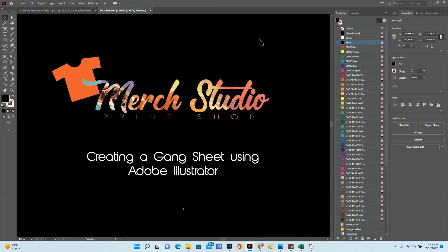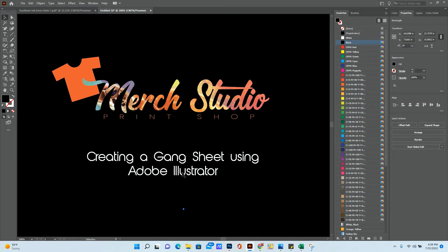Hi, this is Gerald from Merch Studio, and today we're going to talk about how to create a gang sheet using Adobe Illustrator. If you're using Canva, we're going to have a different tutorial for that. But if you're using Adobe Illustrator, this is how you do it.